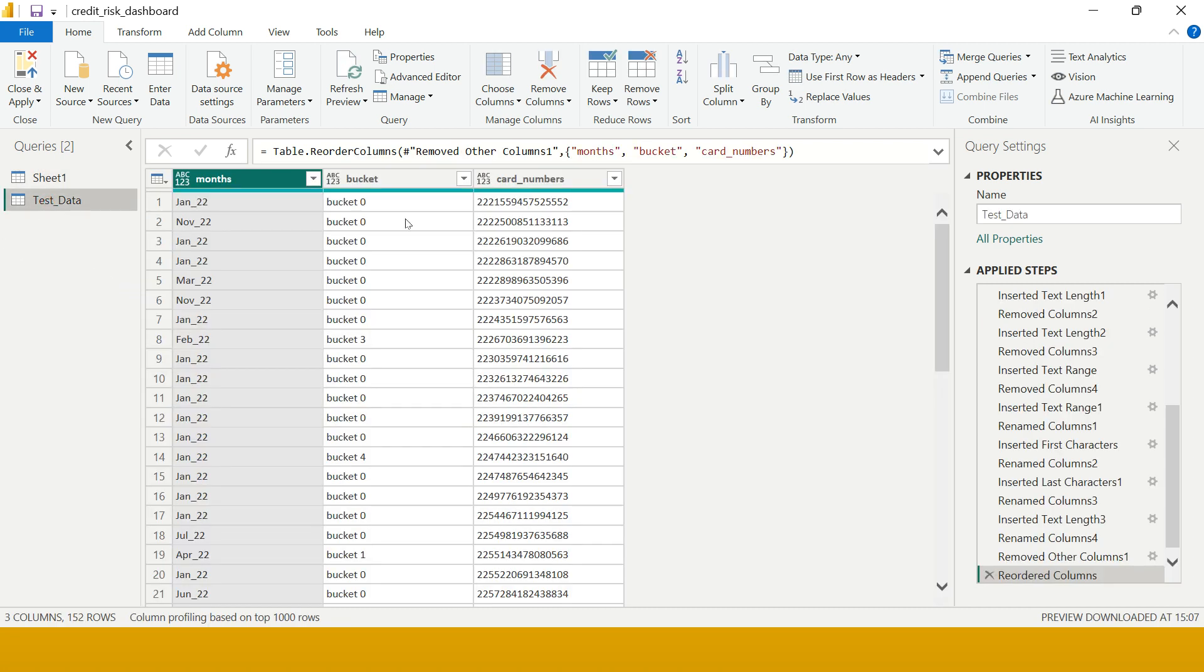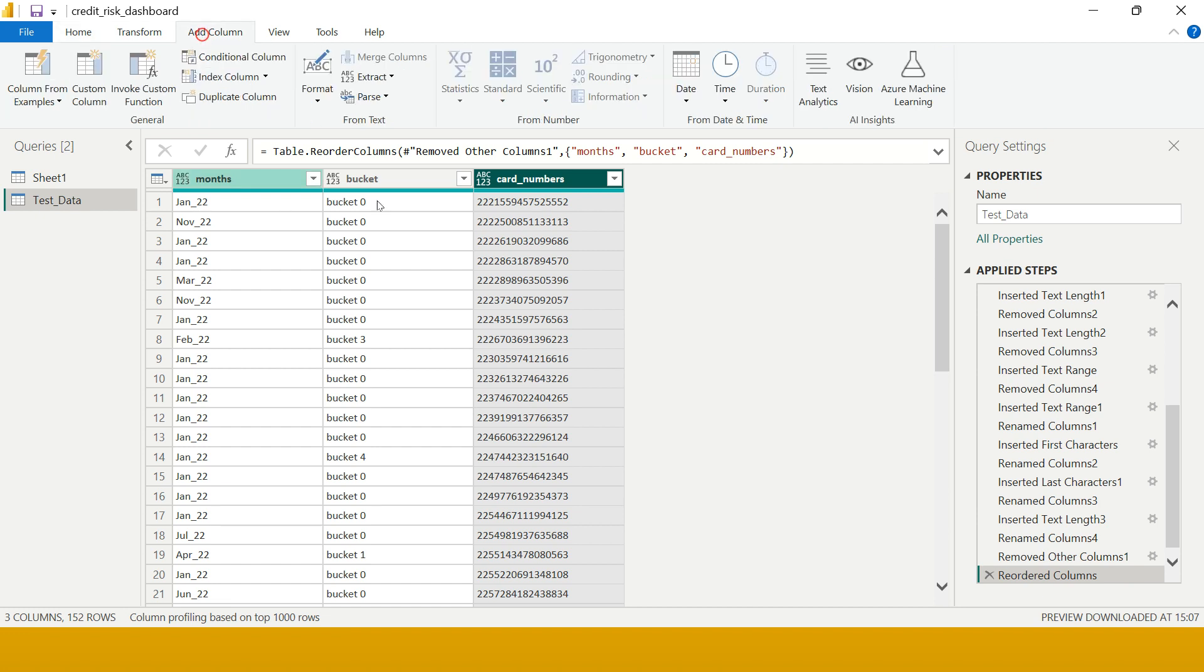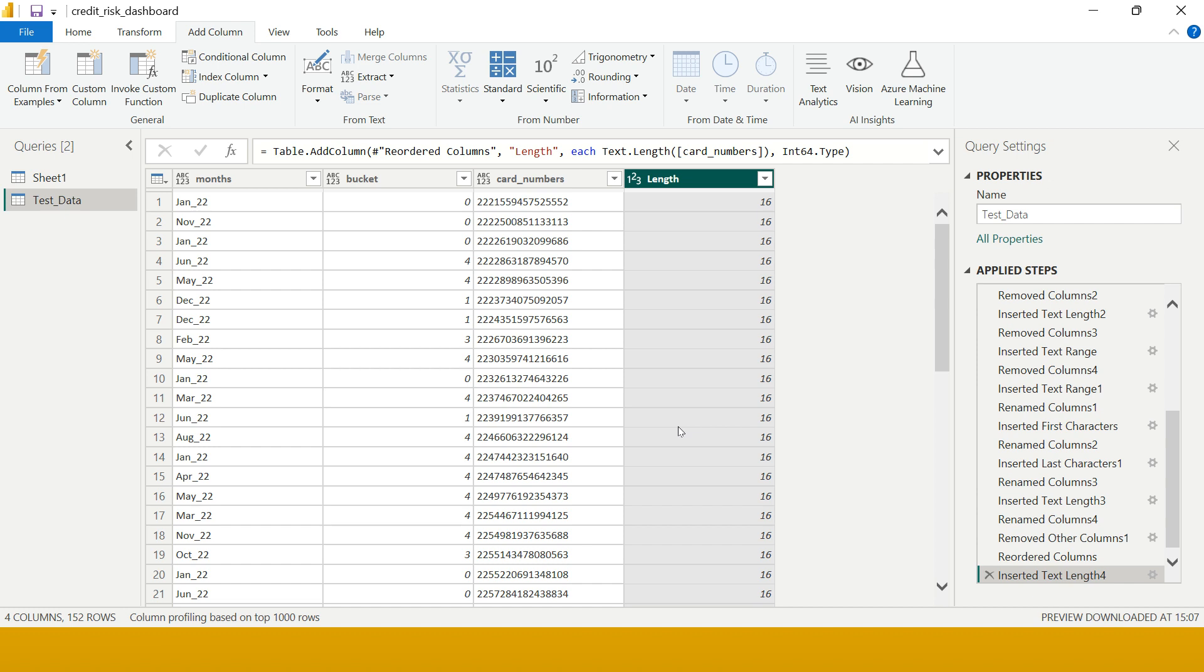In test data, I have this data created. Let me start with this simple example where I want to create a column and find the length of each credit card number. I need one column which tells how long this credit card number is, how many characters are there. So select this, go on Add Column, and over here you see Extract - just click on Length. Boom! Now you see how you got the length created over here.